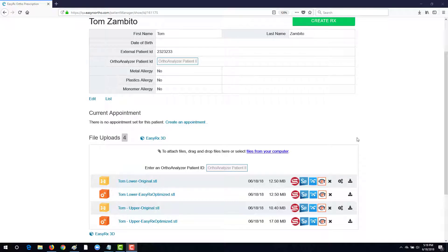Let's take a quick look at how easy it is to use EasyRx 3D. After uploading your files, EasyRx will auto-optimize the files to clean them in preparation for your editing.